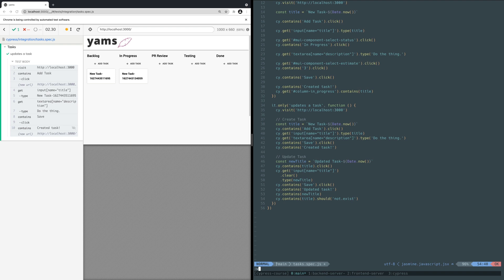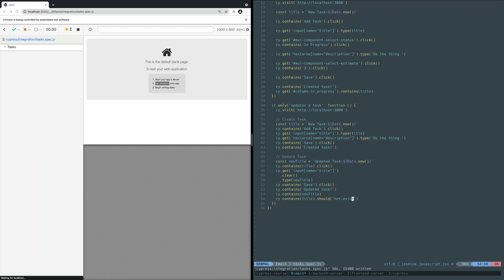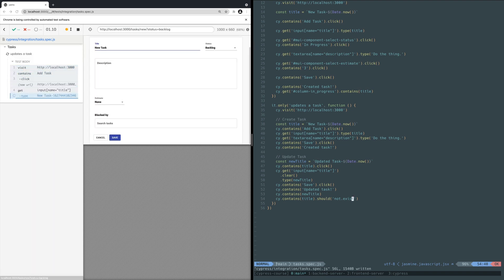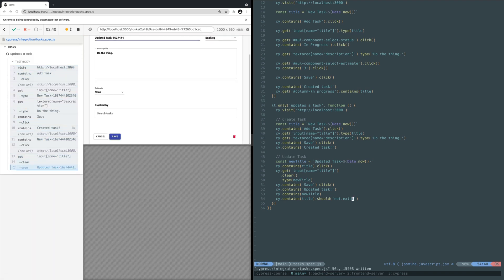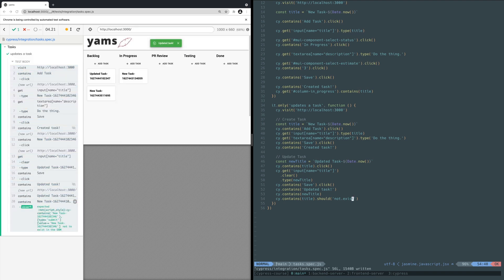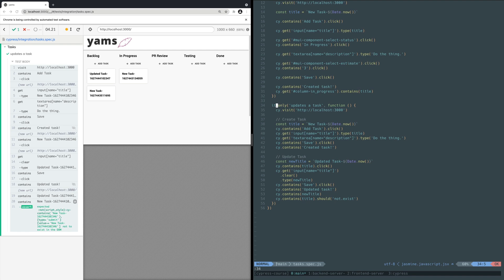The test should rerun creating the task, updating its title, and verifying the updated task exists on the board. Make sure to change it.only back to just it as well so other tests can run again.